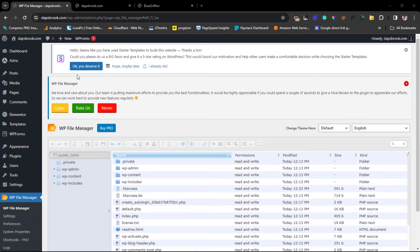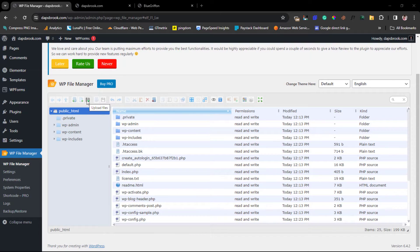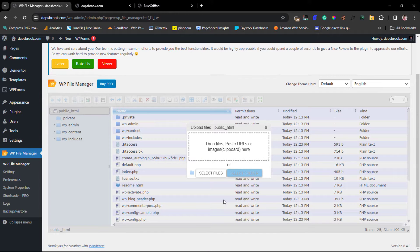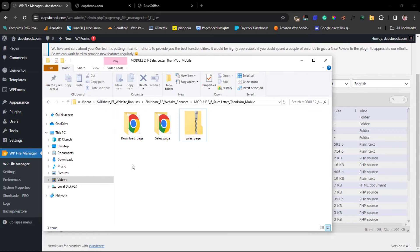I have a full tutorial on how to use WP File Manager — I can leave that in the video description so you can check it out if you want to learn everything about this plugin. This is the upload files icon; if you hover over it, it will tell you what it is. I'll click this right now and then I can drag and drop a file or select my files directly.